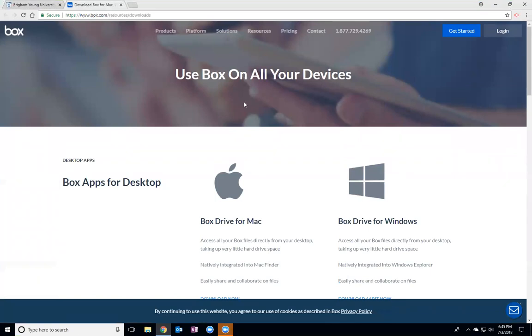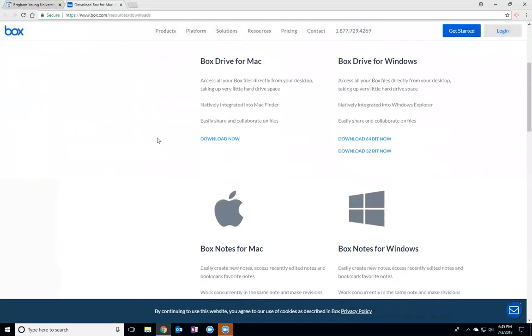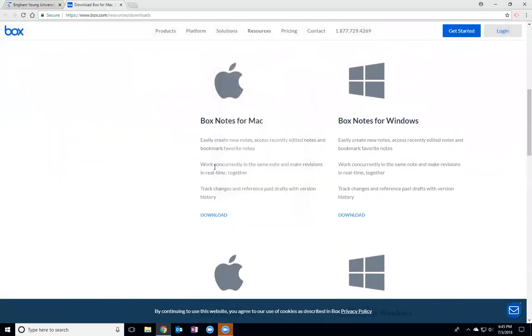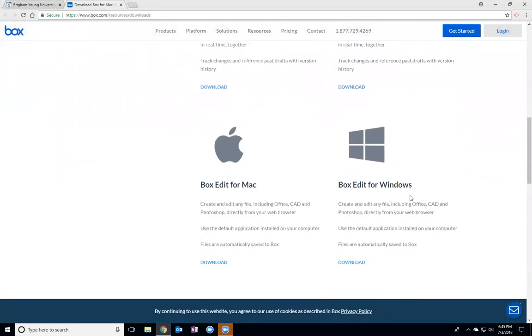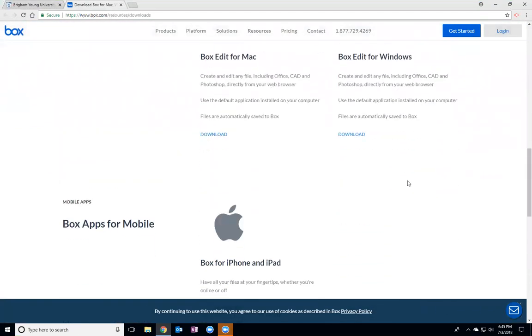Here it'll show up and it'll show you all the different Box apps and the downloads for Mac and for Windows.